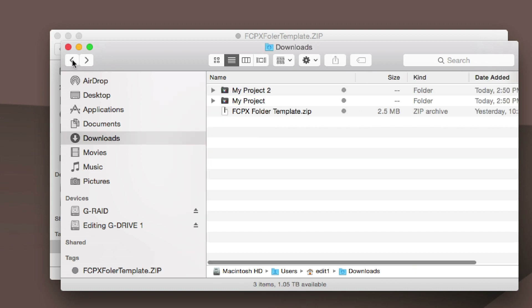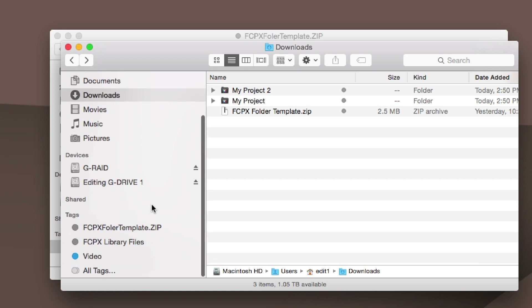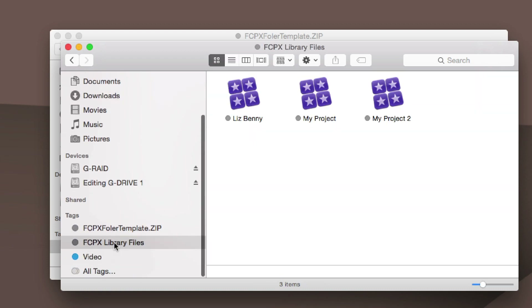Alright. Now if we go over to the tags for the FCPX Library Files — isn't that cool? Basically any file that you've created and tagged as FCPX Library File will show up here.